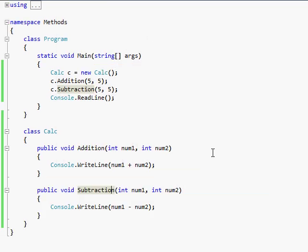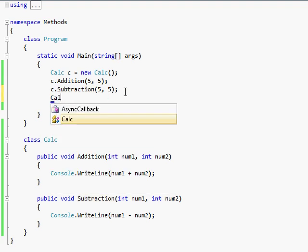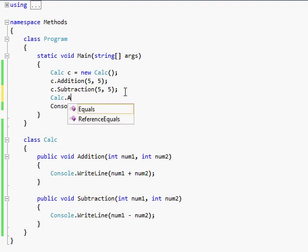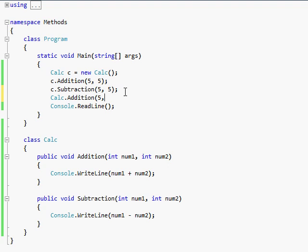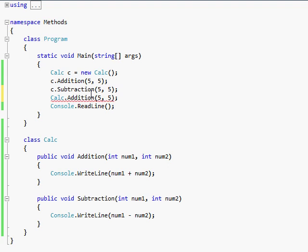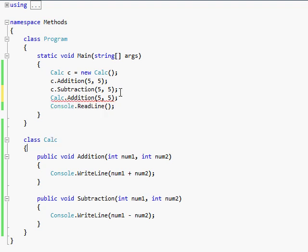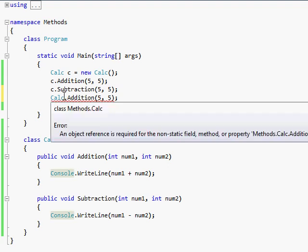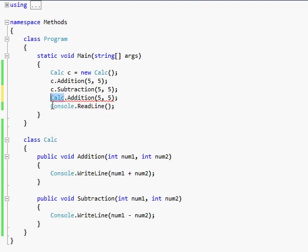So now, I'm going to try and do calc.addition, 5, 5. And it gives me an error. An object reference is required for the non-static field. Since it's not static, I can't just simply use the calc, the calc header, the class identifier. If I want to use the class identifier, I have to make it static.